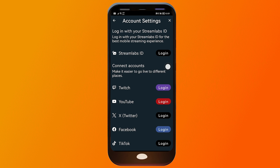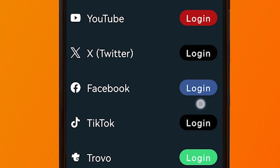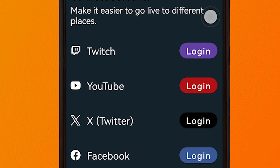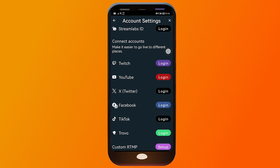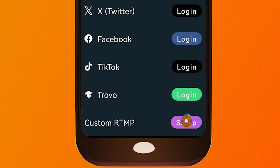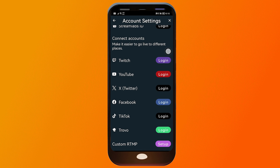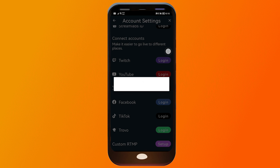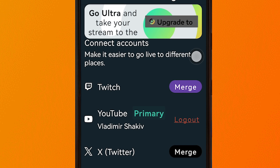Tap on account settings and log in with your platform. For example, you can connect to Facebook, log in with YouTube, Twitch, and many other options. If your platform isn't listed, click custom RTMP and tap the purple setup icon, then fill in your name, URL, and stream key, and click save. I'm going to choose YouTube — click allow. As you can see, our primary streaming destination is now YouTube.